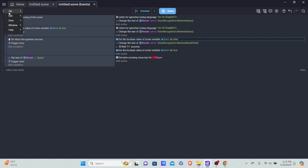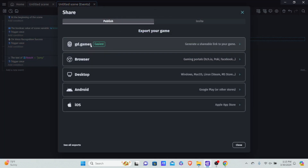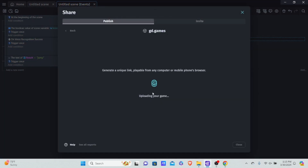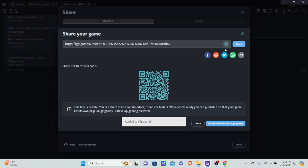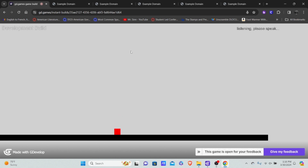Press Ctrl+S to save your project first. Then go to export, generate a new link — you always have to generate a new link when you update. Wait for it to generate, copy the link, go back to Chrome, paste it into the URL bar, and now I can say 'jump, jump, jump, jump, jump' — and there you have it! That's how you do voice control in GDevelop.